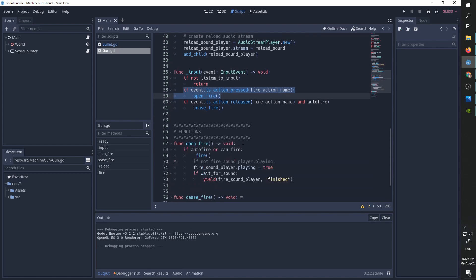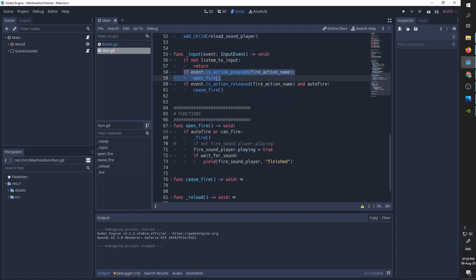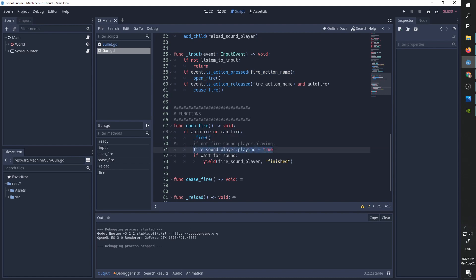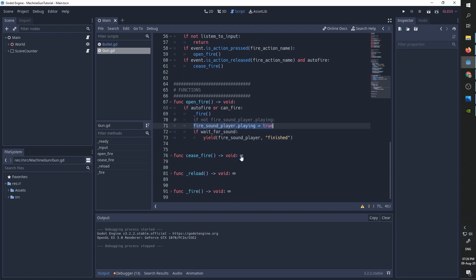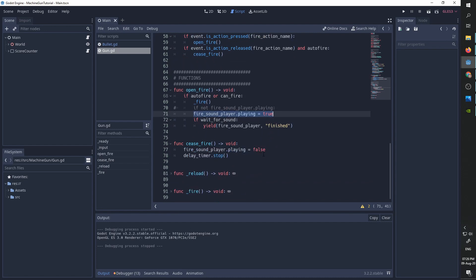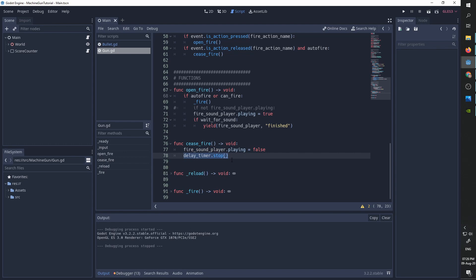So the open fire is pretty straightforward. If we are in auto fire mode or we finish the delay, meaning can fire is true, we first call the fire function. We play the fire sound and if we want to wait for the sounds to finish, we wait for them to finish and only then continue. The ceasefire function simply stops the fire sound from playing and stop the delay timer from running. This will break the loop and stop our automatic gunfire.